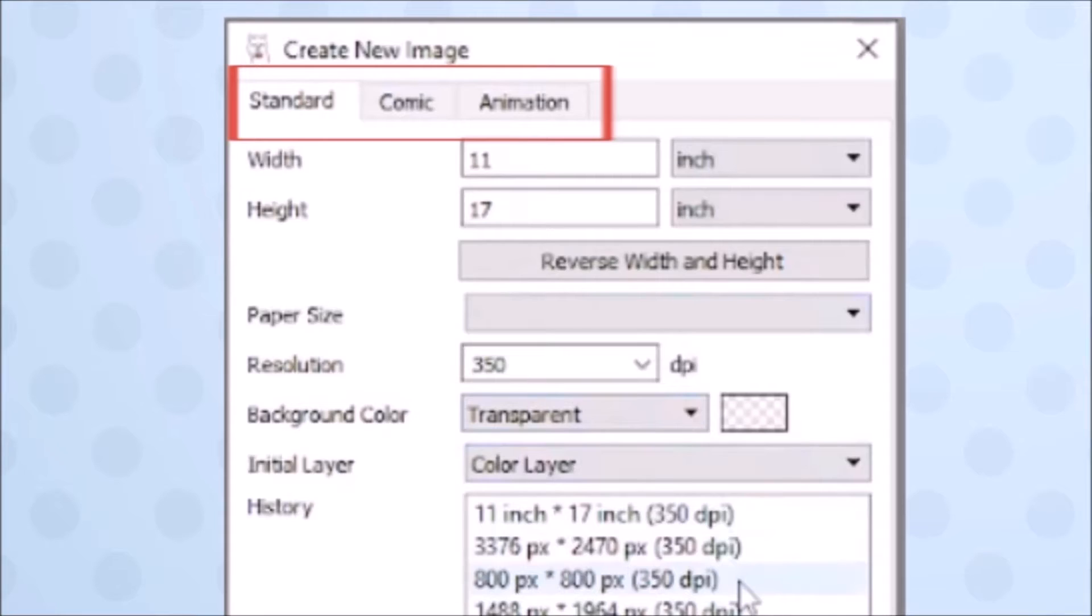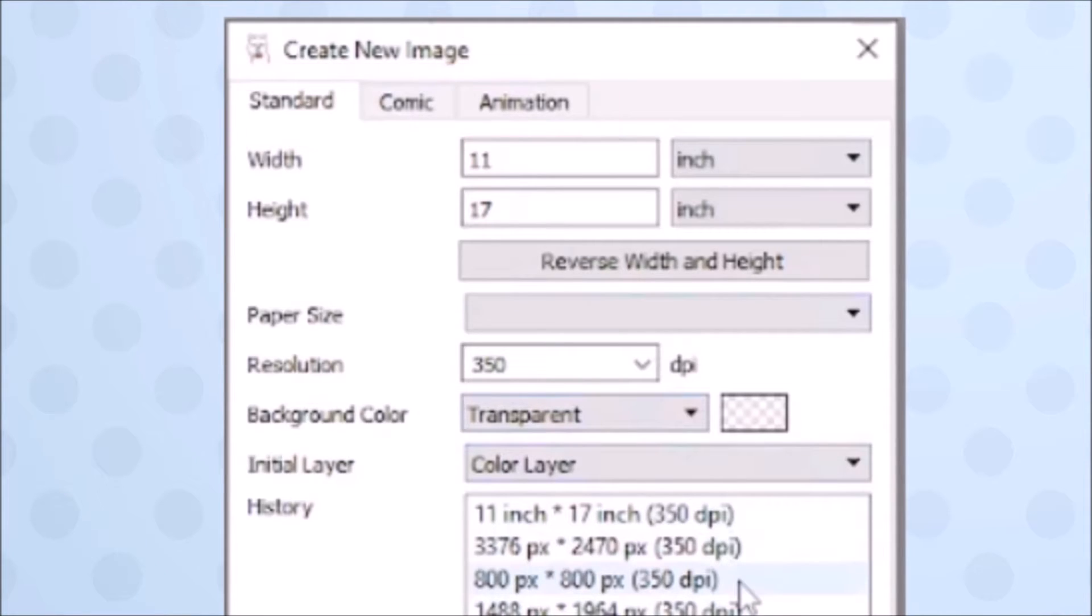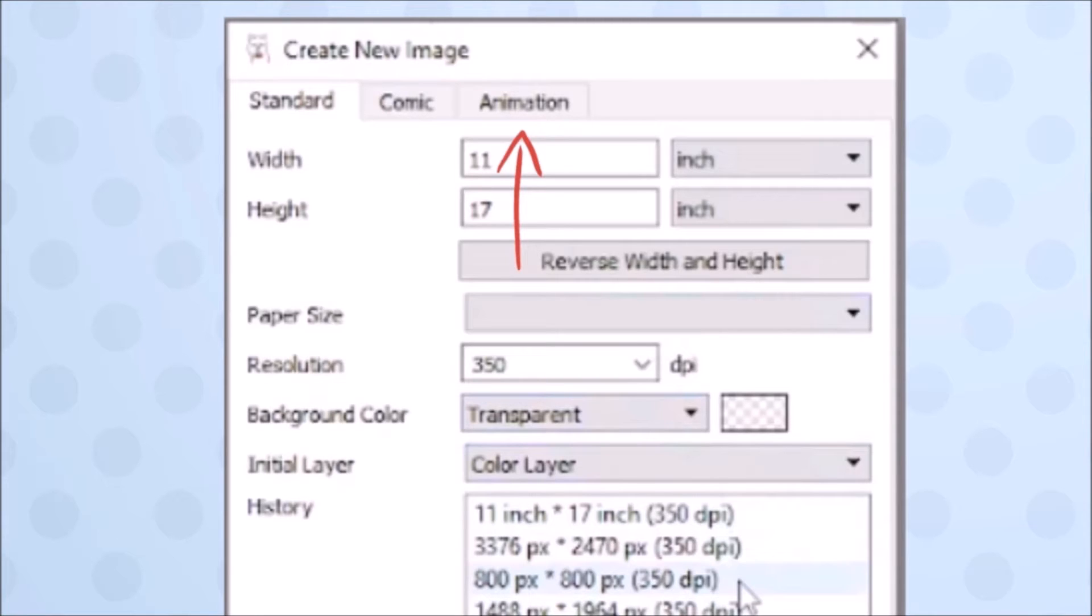Assuming you don't have a saved file, you'll have to make a new file, which will bring you to this window here. You'll have to select the different canvas types using the tabs at the top. The difference is that comic has guidelines for making printable comic pages and animation is built for animation. You'll be using standard a lot.